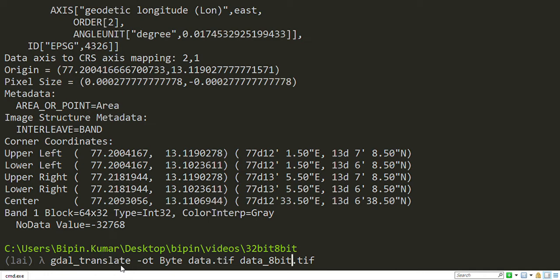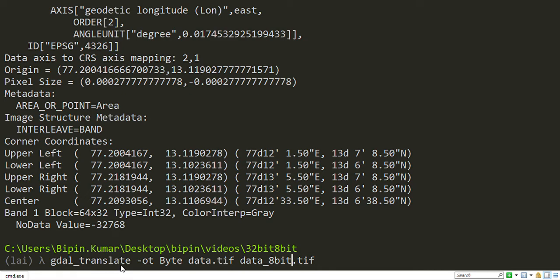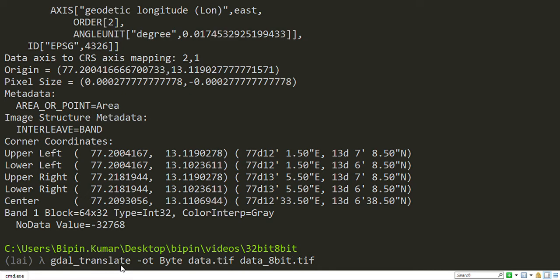Just keep this in mind: whatever raster you are going to convert, make sure the output data type should be supported. Just hit enter.